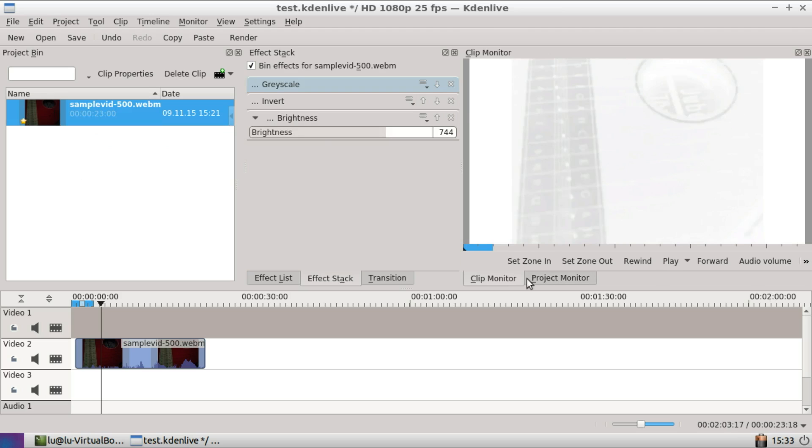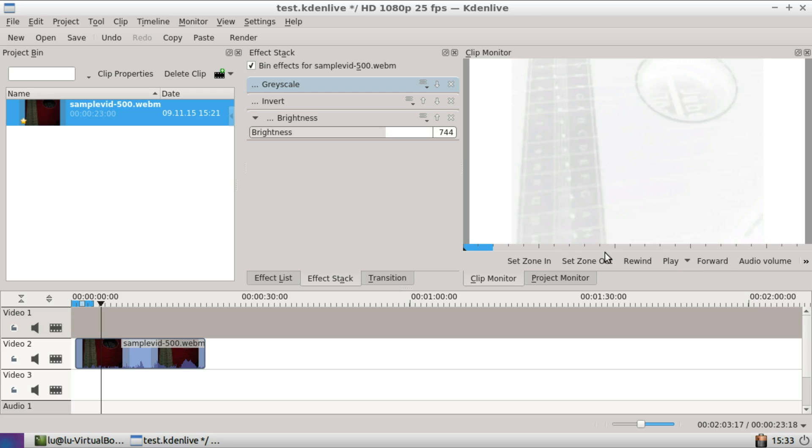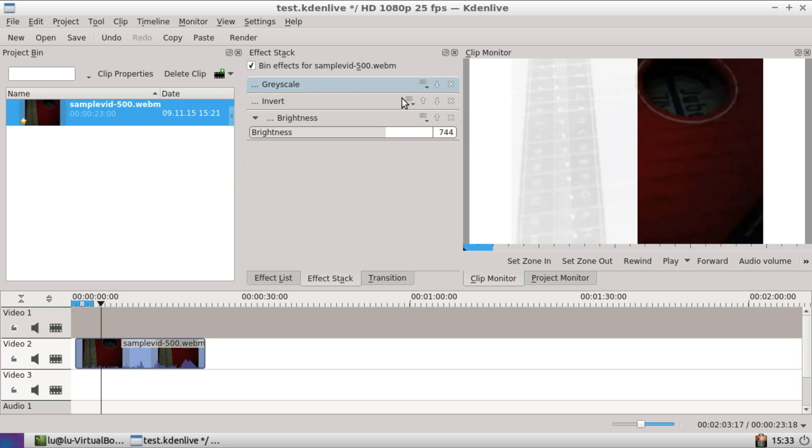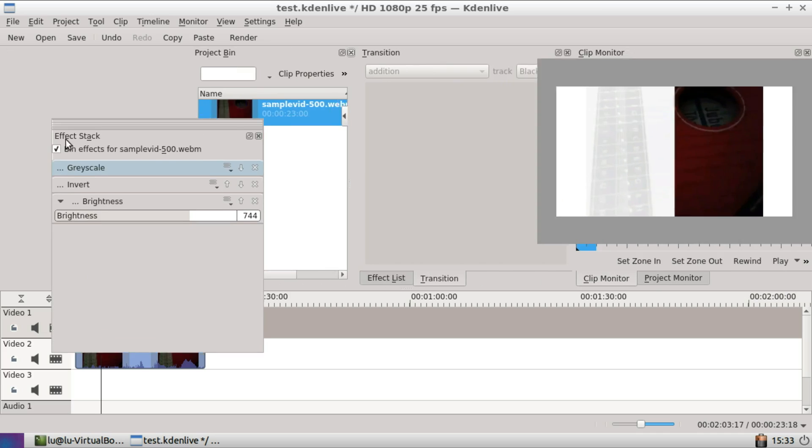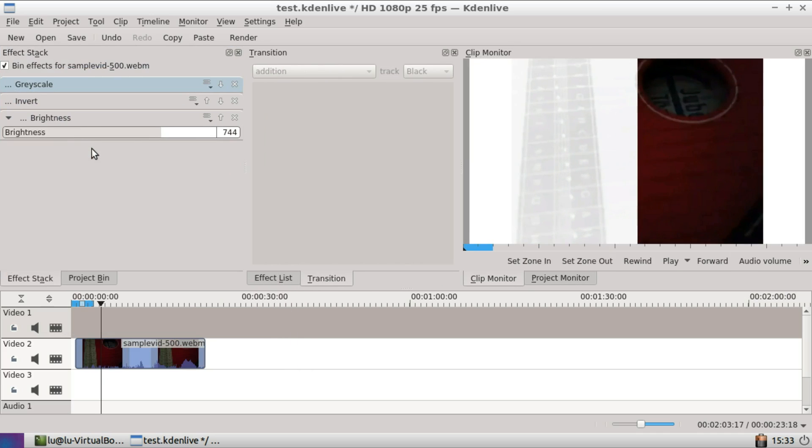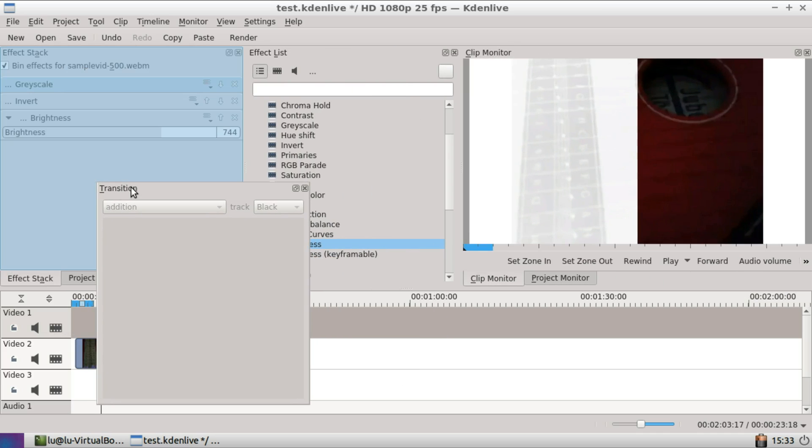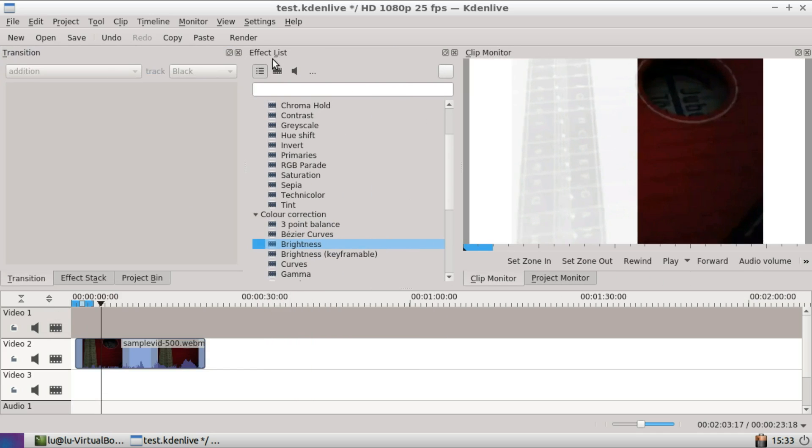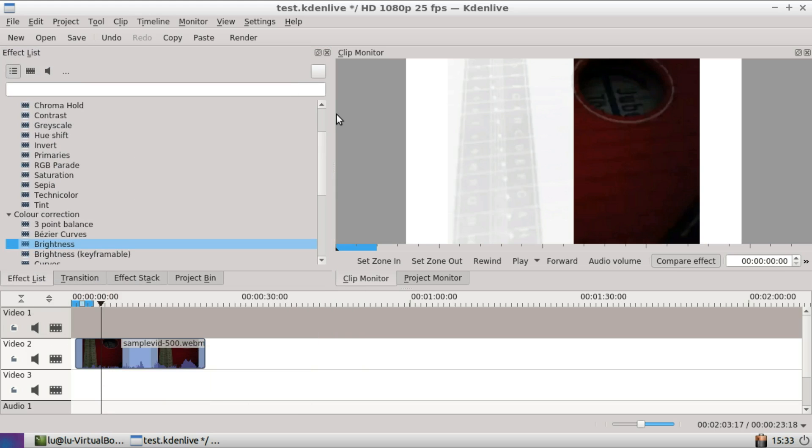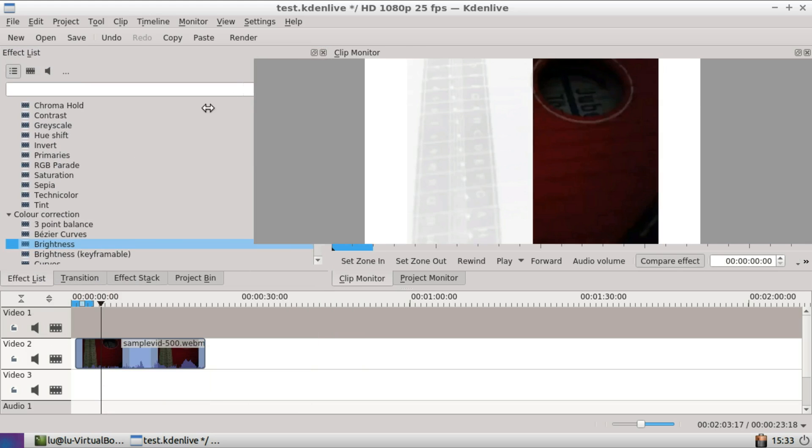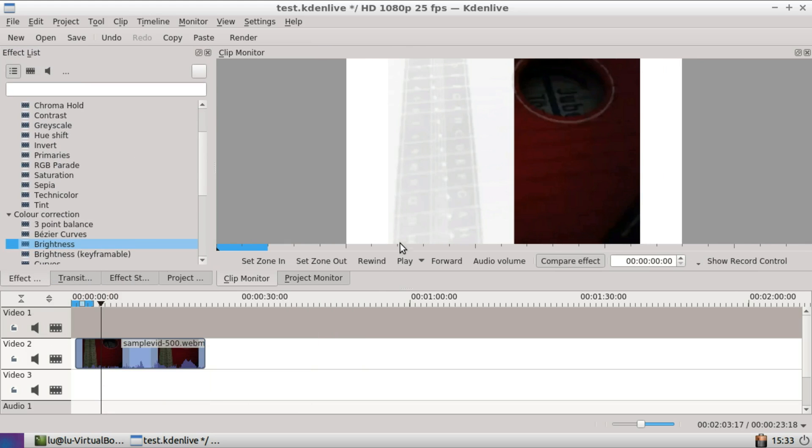The clip monitor now has the ability to compare effects. Let's just make some room. Here we go, so now we can...